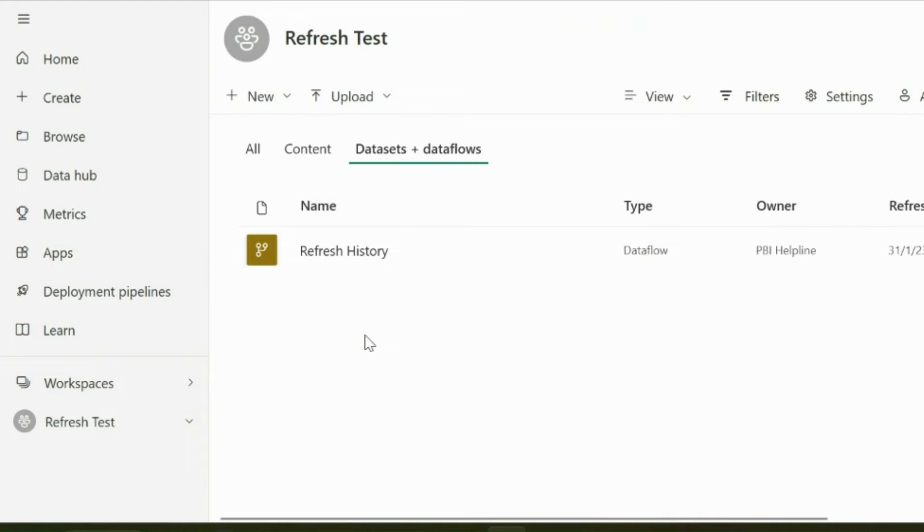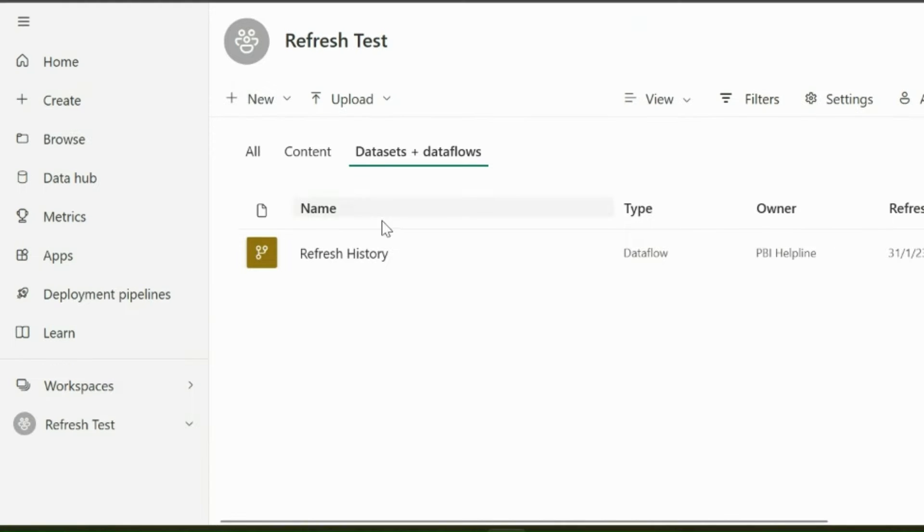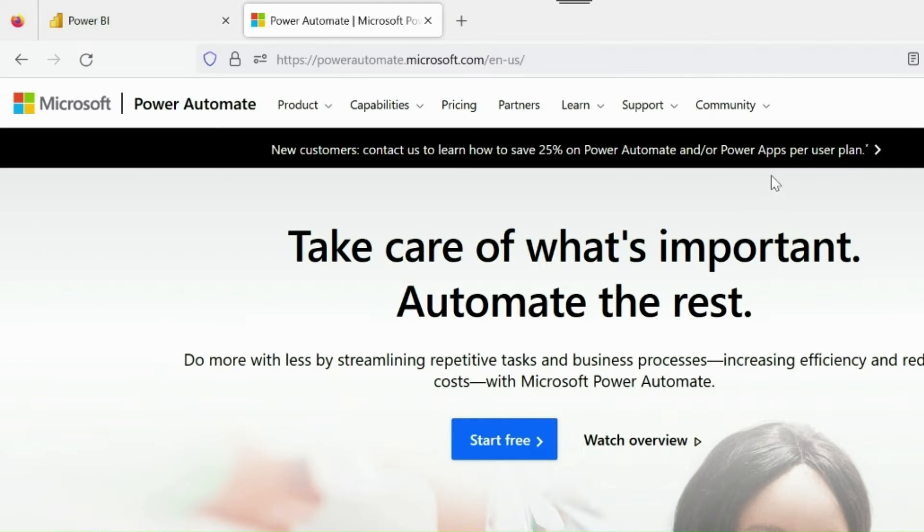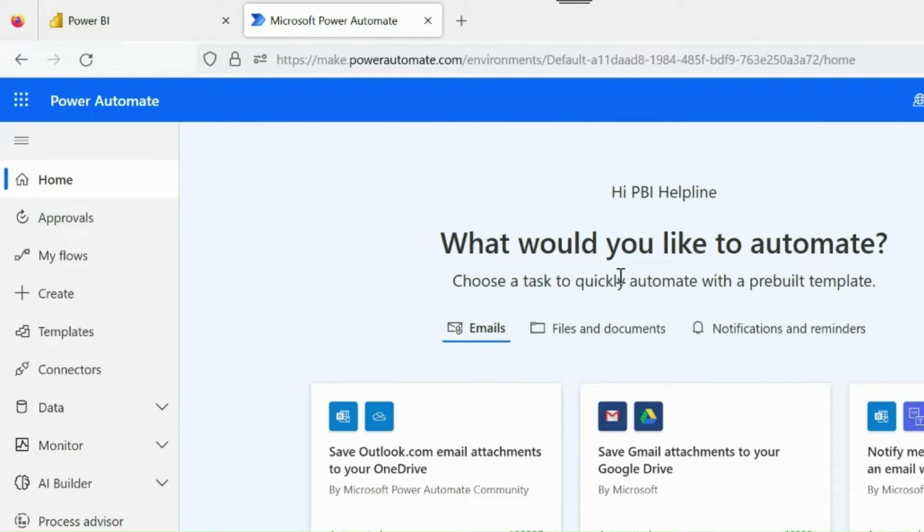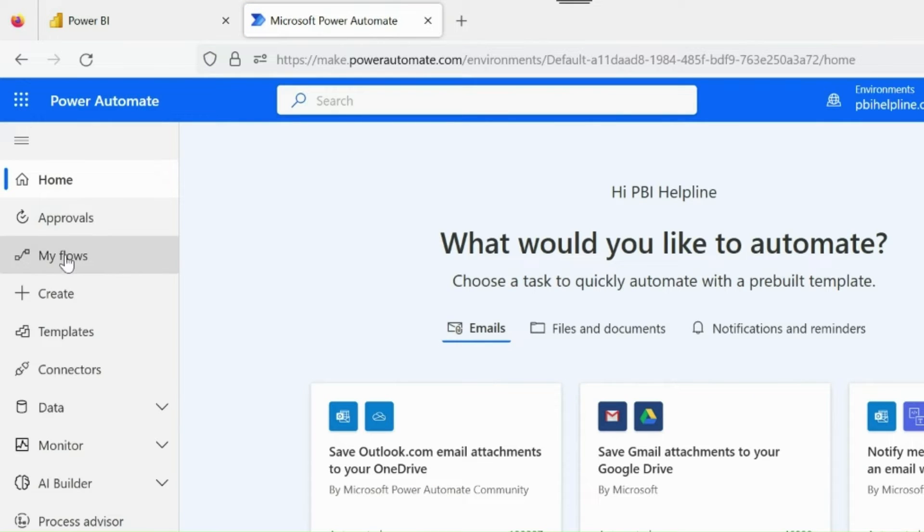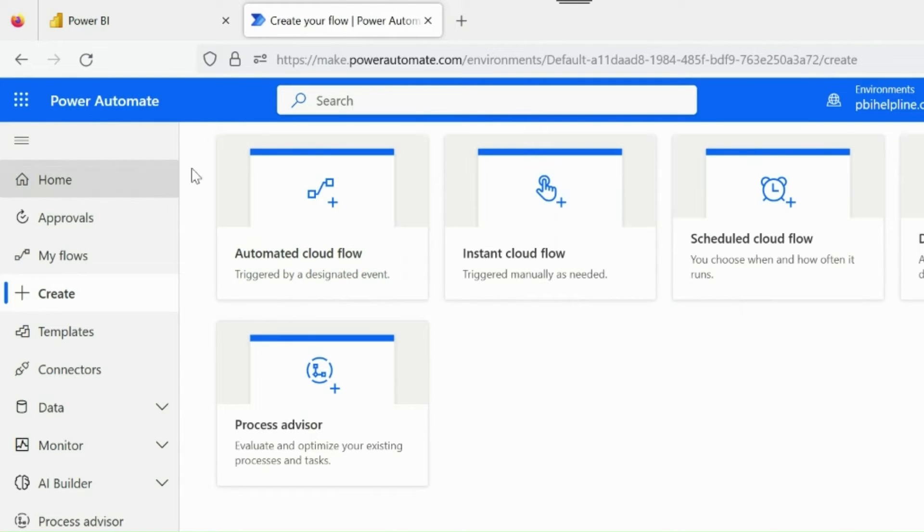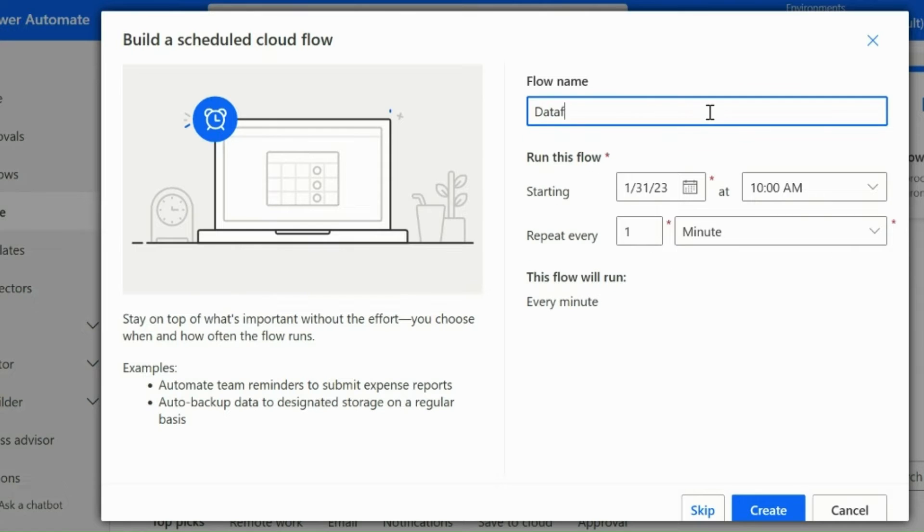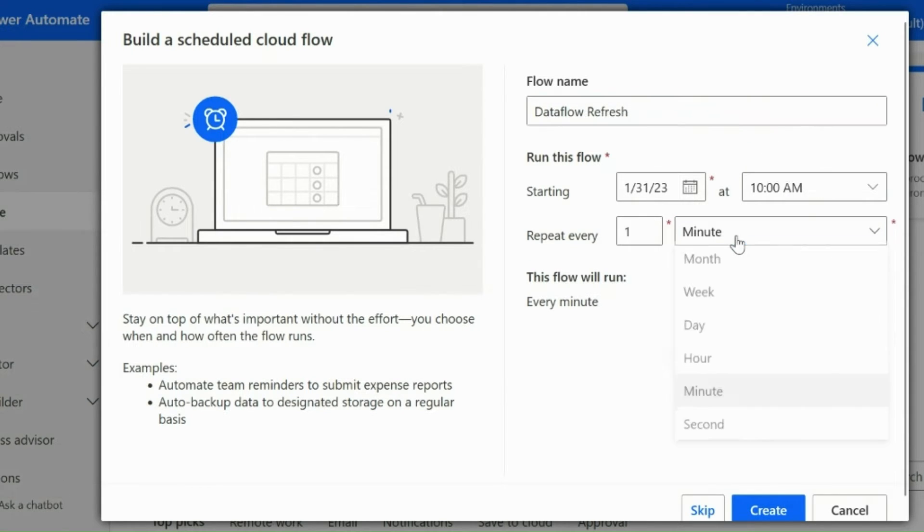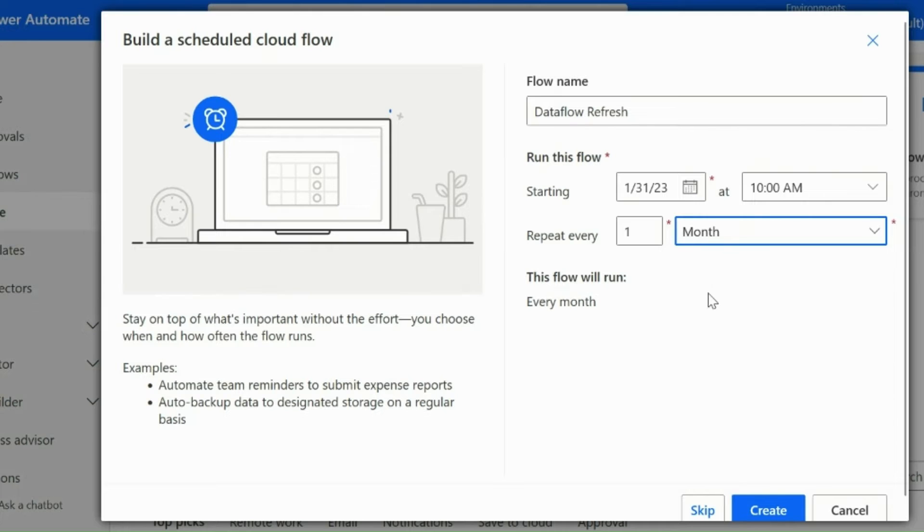Before I show you how to get refresh history and report, let me first show you how you can schedule a monthly refresh in your Power BI data flow or dataset. Log in to another powerful tool from Microsoft Power Platform Stack, Power Automate. Click on Create and then select Schedule Cloud Flow. I will name it as Data Flow Refresh. Below you will get all the options to schedule your refresh. For now, let's select Monthly and then click on Create.